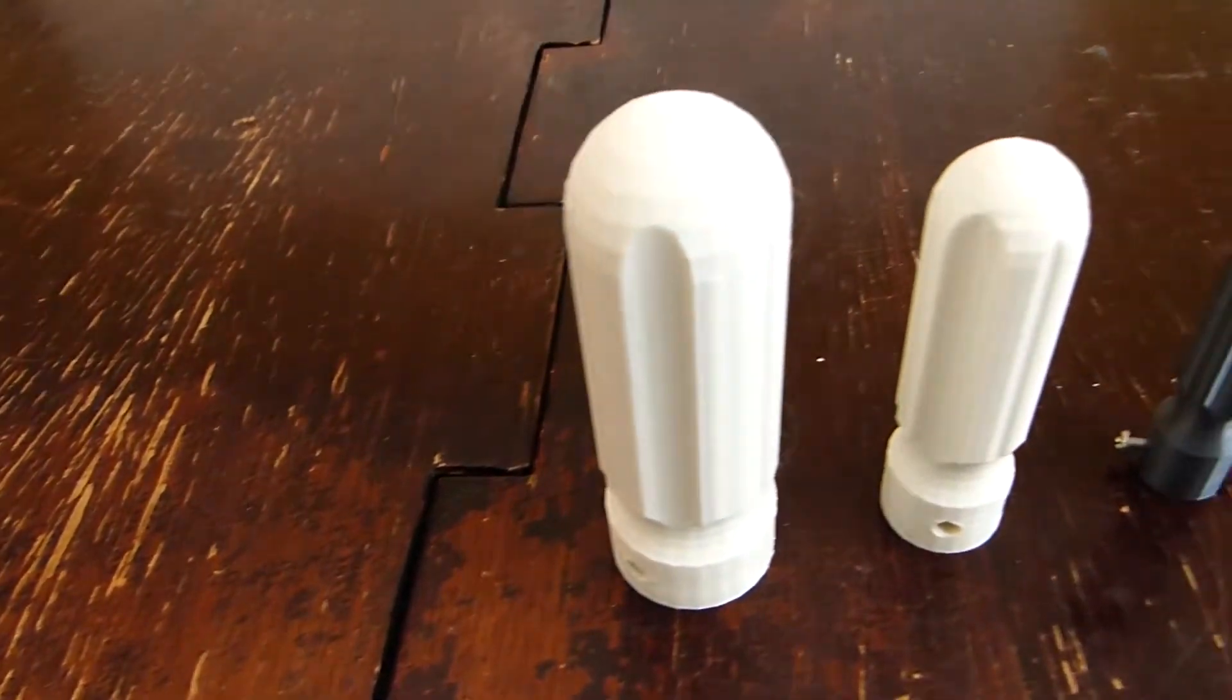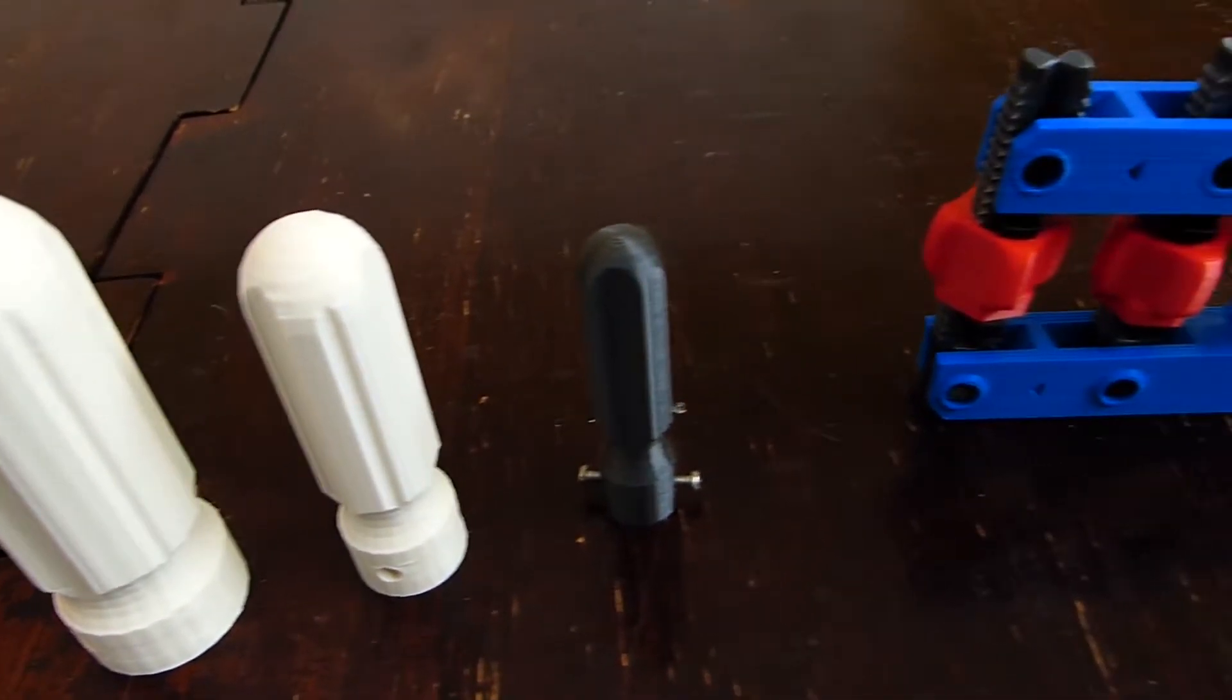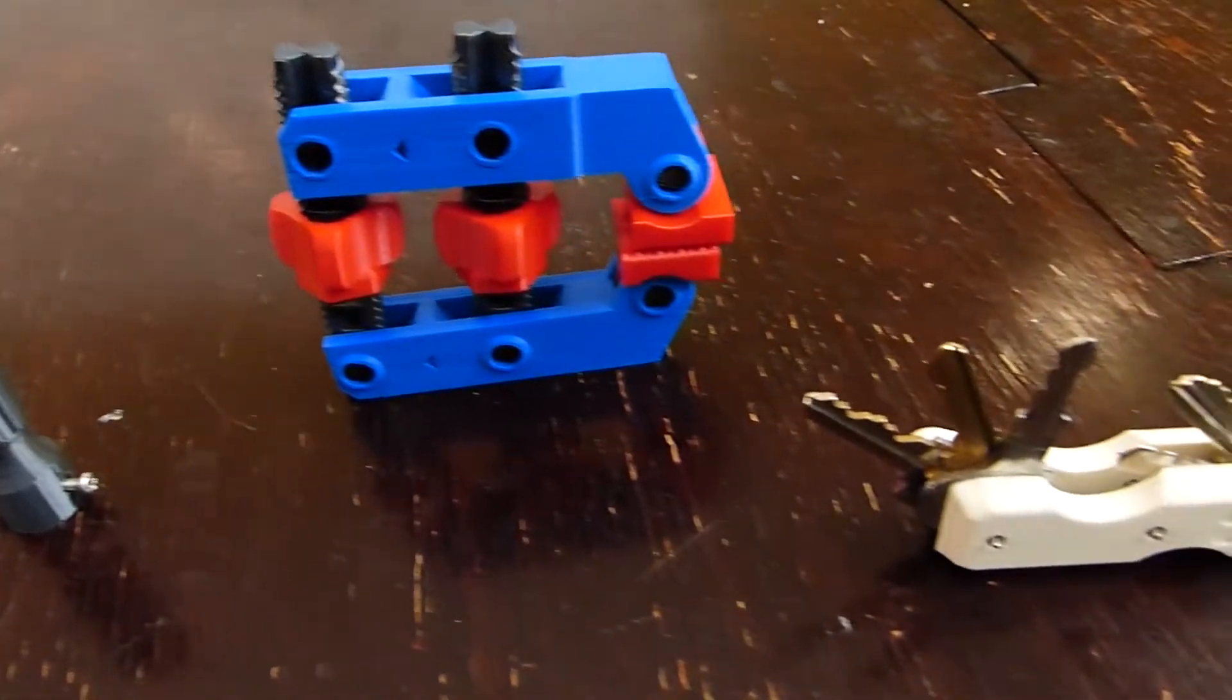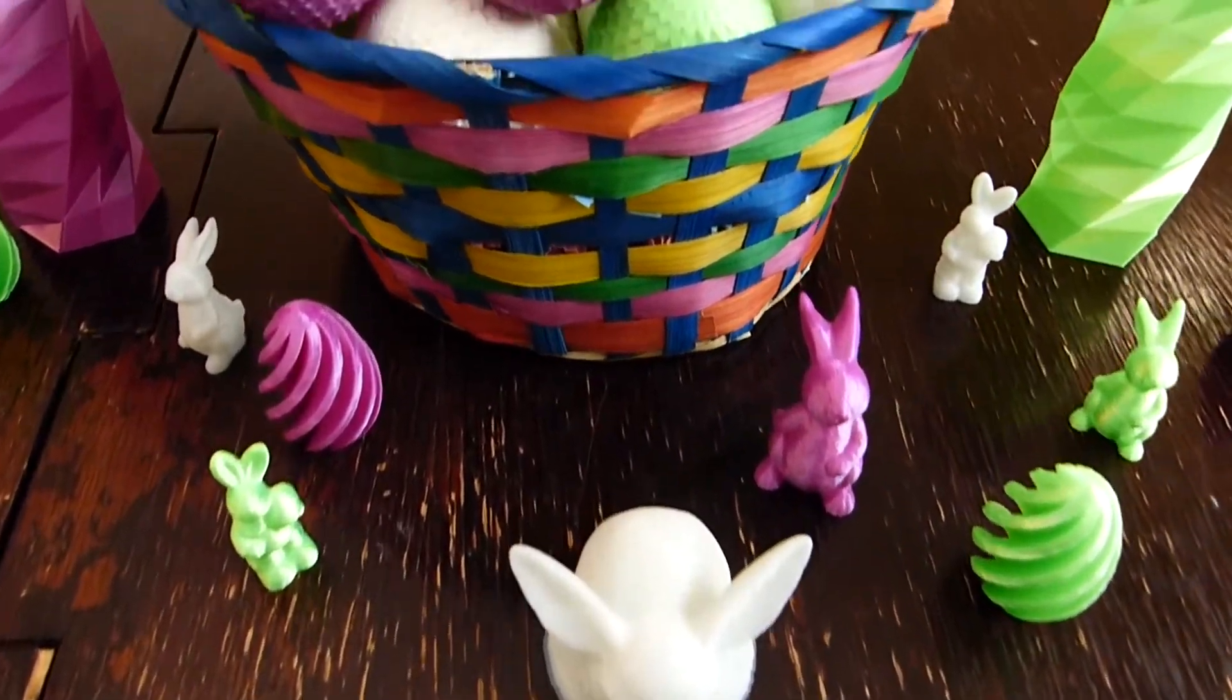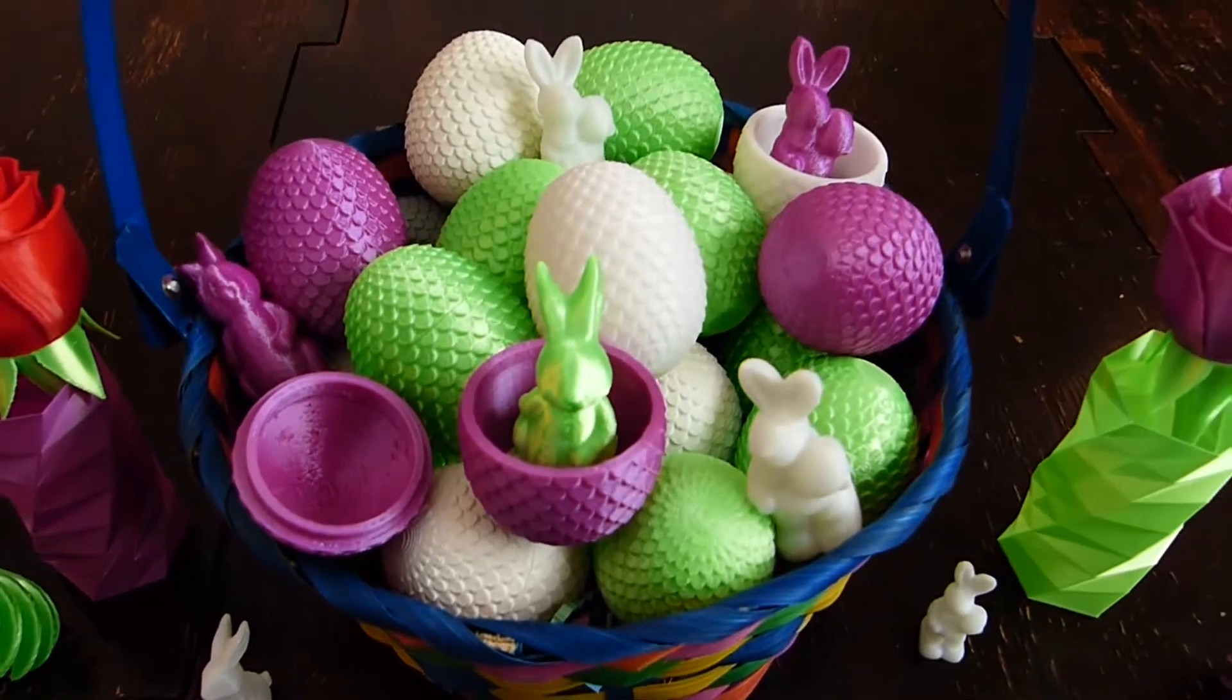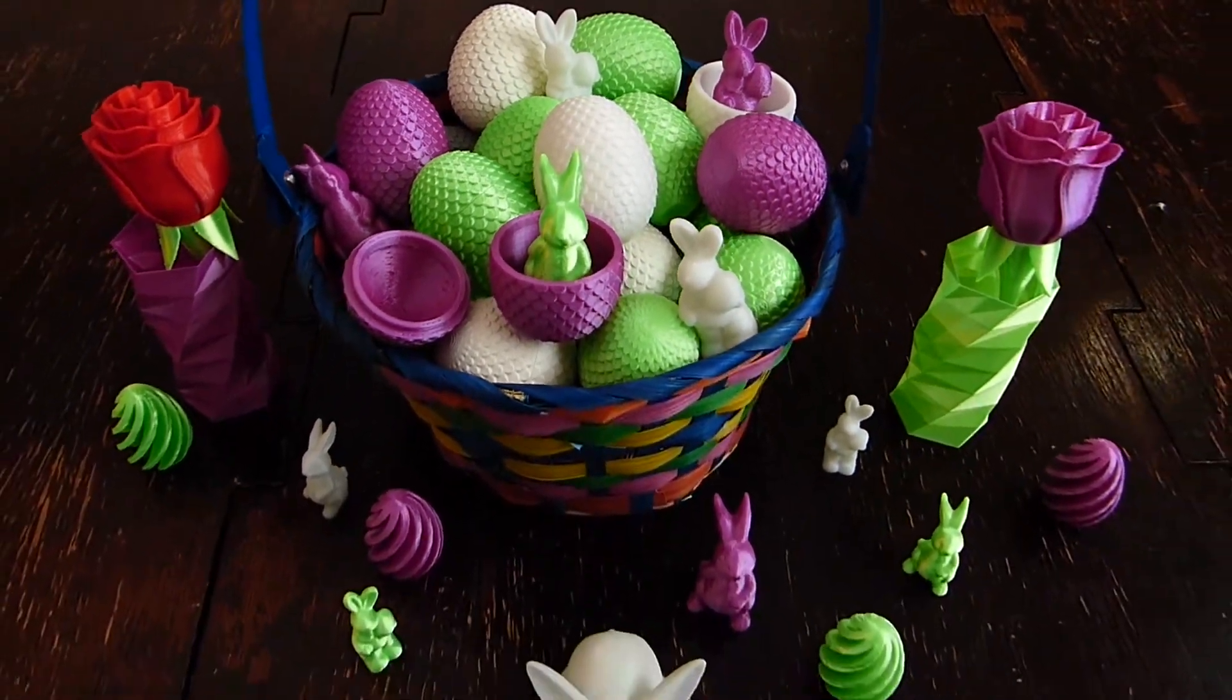And that's all for today. Thanks for watching, and I hope you enjoyed these prints. Please remember to like and subscribe if you want to see more of our work, and also leave us a comment if you have any suggestions for things we should print. Hope you had a happy Easter, and we'll see you next week.